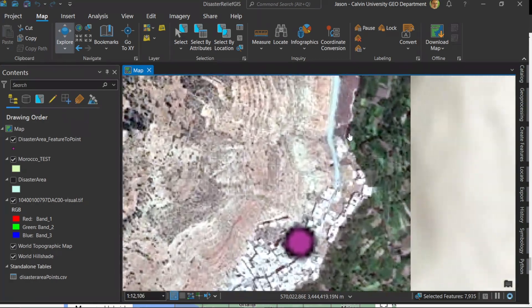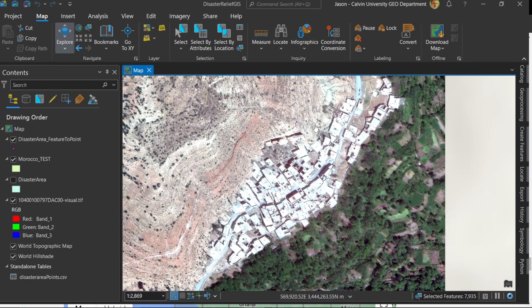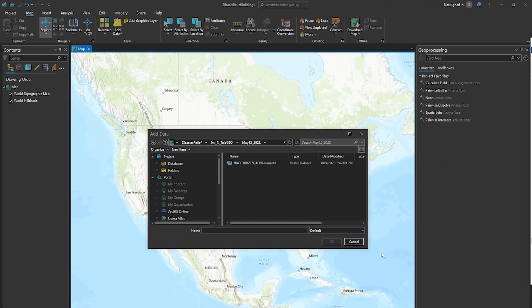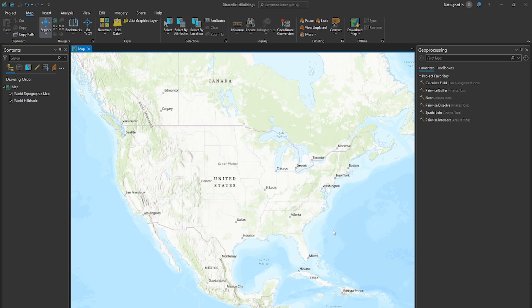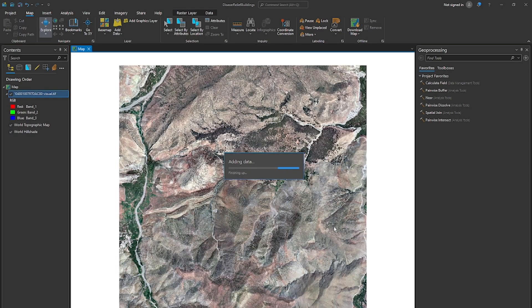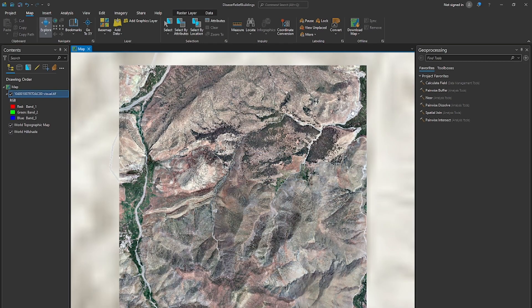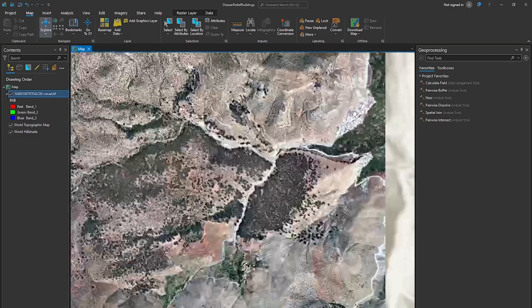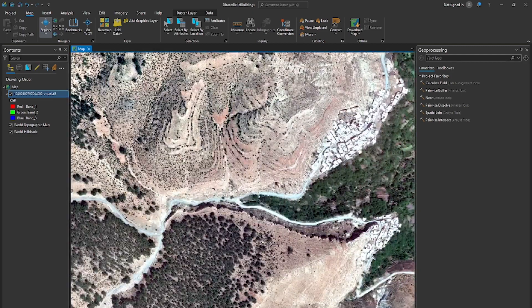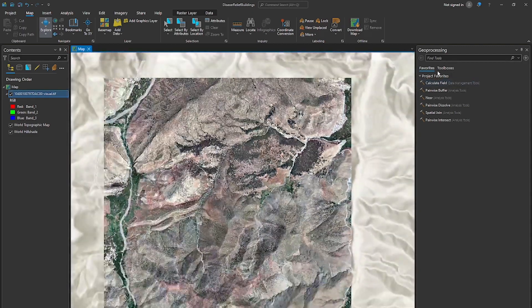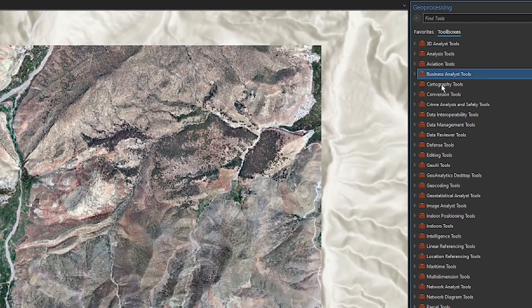Well ArcGIS Pro gives us some tools to be able to try and extract this data from an example like this in the Maxar data set. So we want to grab the Maxar data from before this earthquake that we have here to be able to evaluate. Here I'm going to go ahead and grab the Maxar data from May 12, 2022 from their open data set. So here are some of those buildings.